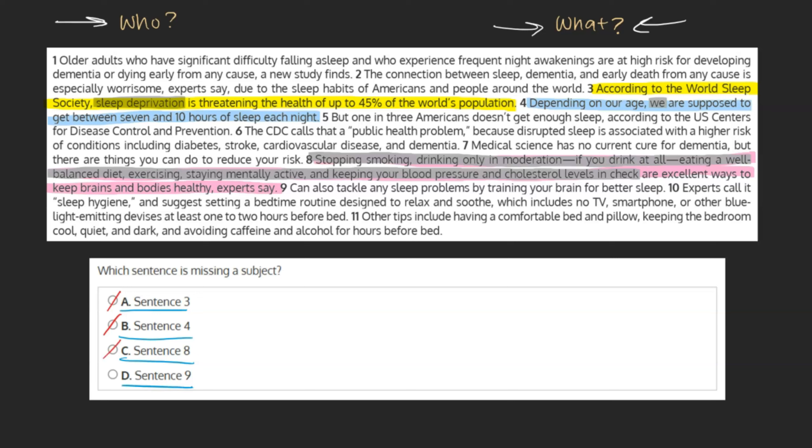And D. Sentence 9. Can also tackle any sleep problems by training your brain for better sleep. Who can tackle any sleep problems by training your brain for better sleep? The sentence doesn't tell us. It's missing a subject, most likely the subject 'you.' As this sentence doesn't have a subject, we can go ahead and mark it as our final answer.